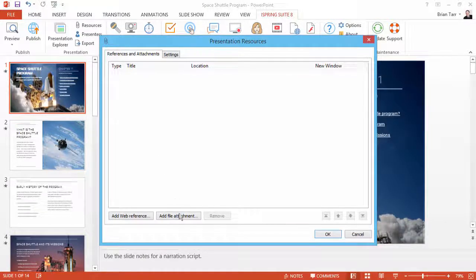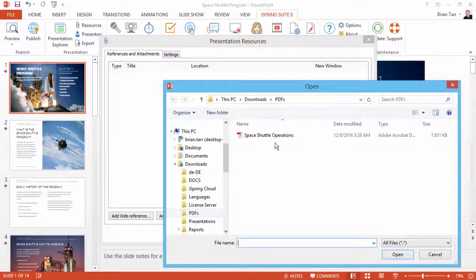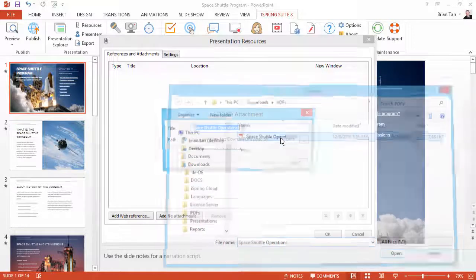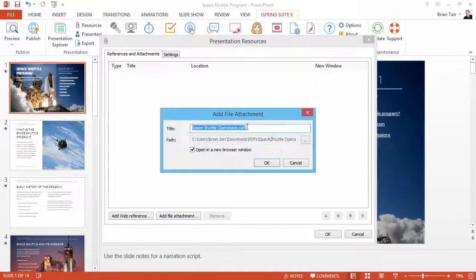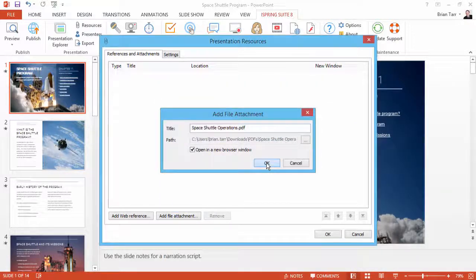Click Add File Attachment and find your file. Copy the file name here and click OK twice.